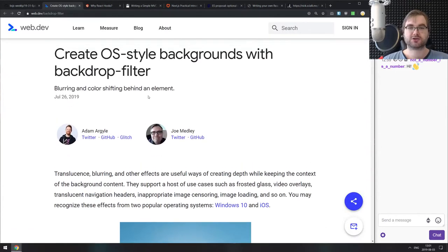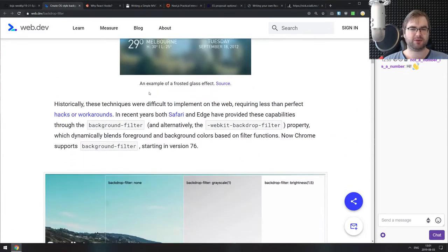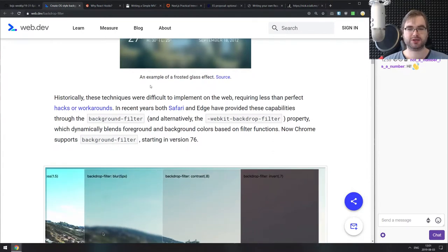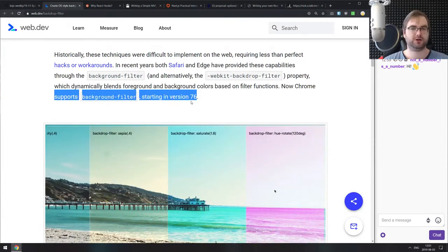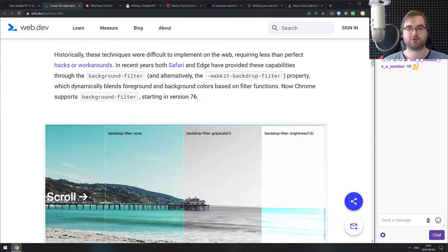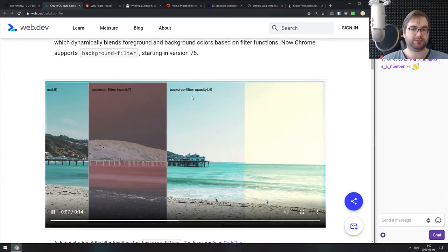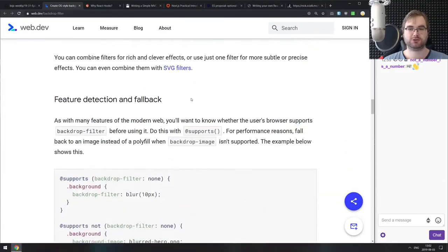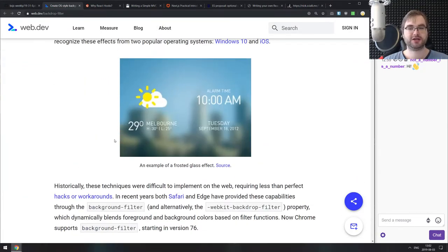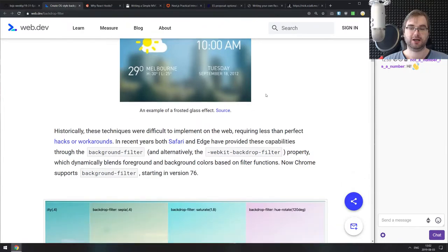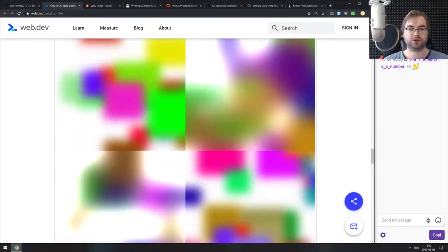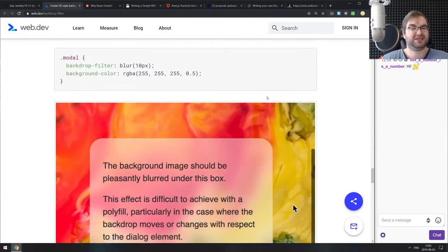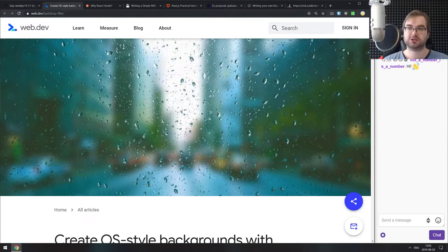Next is create OS style backgrounds with backdrop filter. There's a new backdrop filter property that allows you to apply filters to backgrounds. One option is to make a background blurry, which makes for very nice effects that look very desktop-like, like Windows 10 or iOS. Now you can quite easily do that on the web as well, and you can apply this filter to basically anything in the background of a div, which is pretty damn cool.